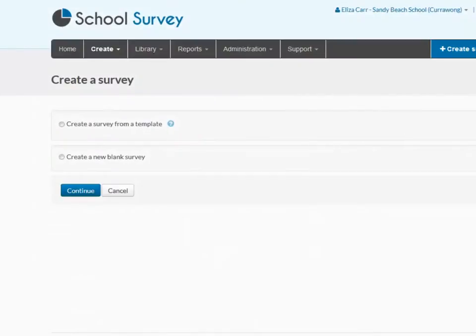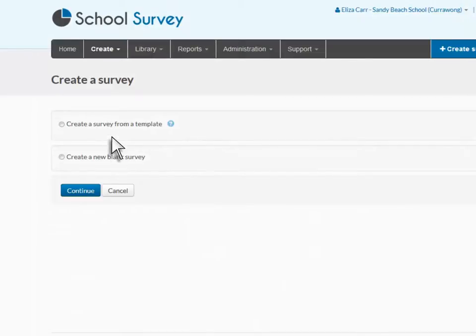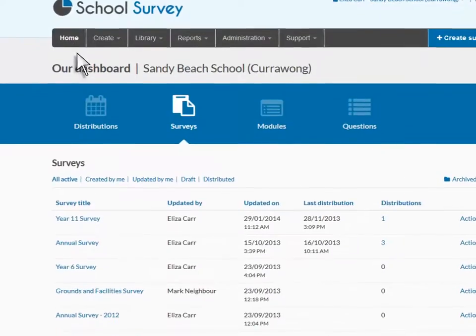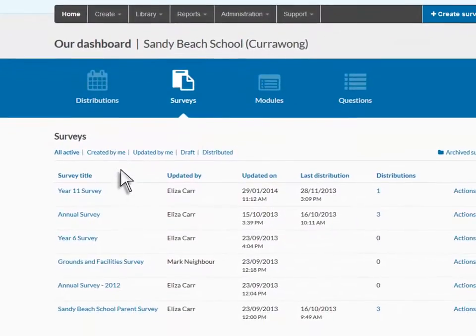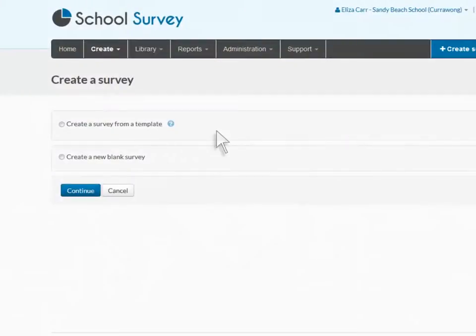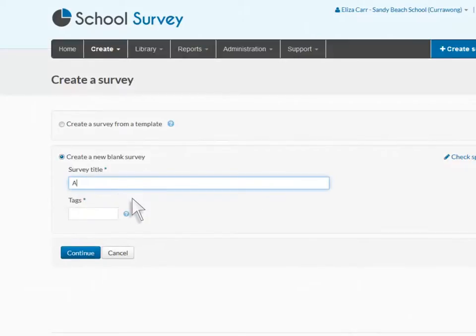Alternatively, you can create a new blank survey. If you are seeking to redistribute a survey, navigate to your dashboard and locate the existing survey. For now, let's take a look at how to create a new blank survey.